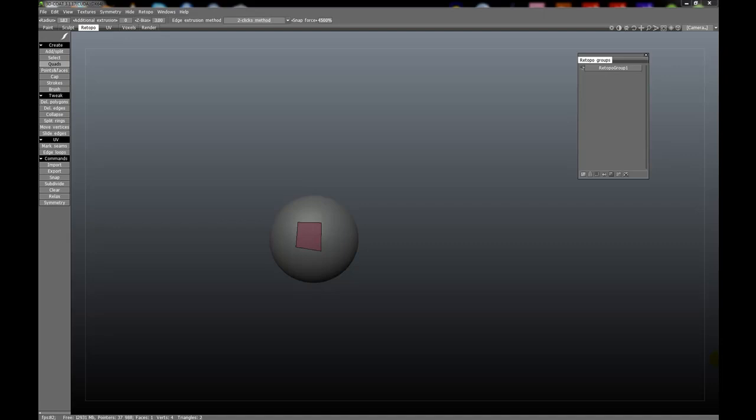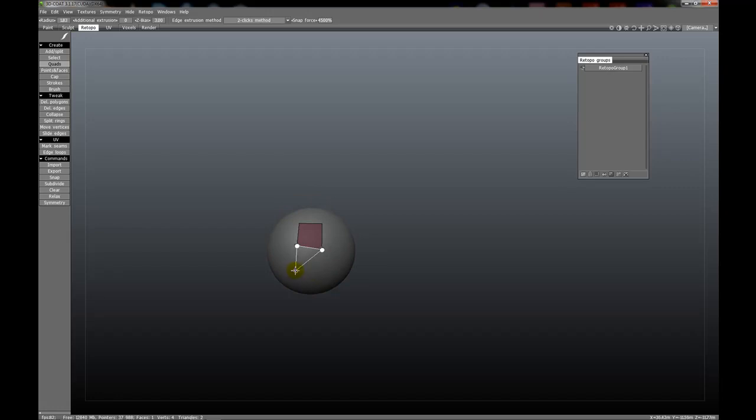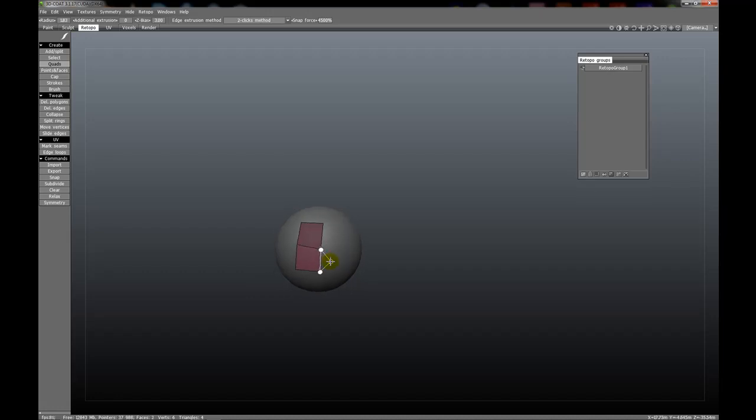The quads tool requires existing geometry to function, so keep that in mind when you use this tool. What you essentially do is extrude out from existing edges. To select an edge, simply click on it and you'll get what appears to be a polygon. You can place points as you did with the add split tool to create new polygons. Once you've created a new polygon, another edge will be selected off of that previous polygon.